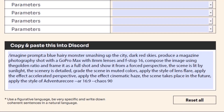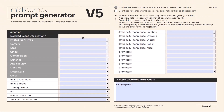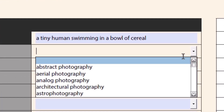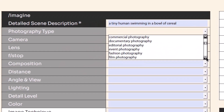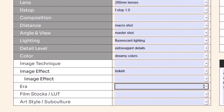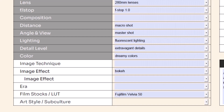Now let's try something different. I'm going to reset all and go again — this time with a tiny human in a bowl of cereal. I want to set up more for macro photography so we get that really up-close style, and I'll change a few settings around to see how different the results are.